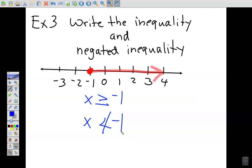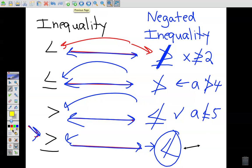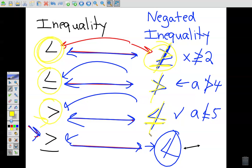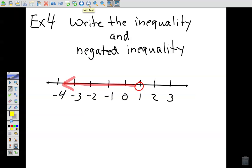Let's talk about how to write negated inequalities without using your notes. Look at the relationship: you flip the sign. If there's no line underneath the inequality, you put one there and add a slash through it. If there is a line underneath, you remove it and add the slash. We'll discuss this more in class. For example with 'greater than': flip it, add a line underneath since there isn't one, then add the slash.